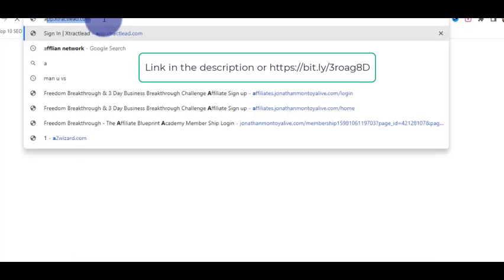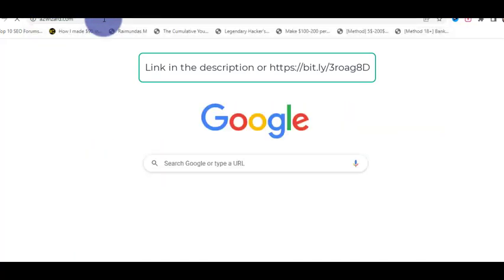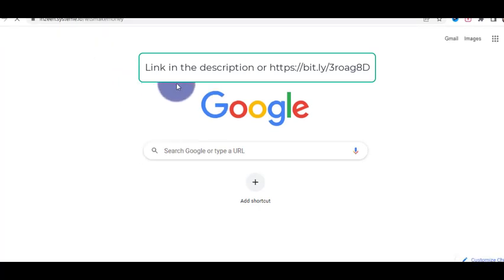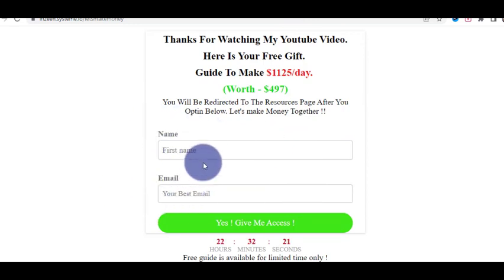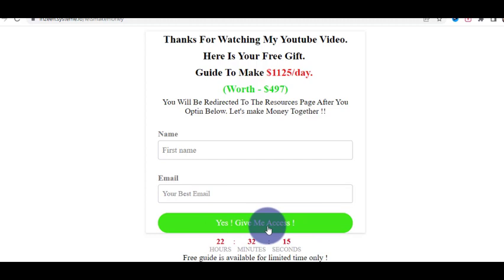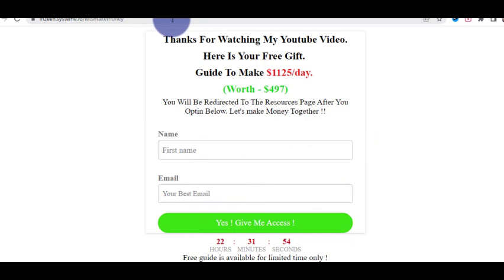Go to a2wizard.com. Wait for it to load, then insert your name and email address, and click 'Yes, Give Me Access.' I'll be sending you a free guide on how to make money online. Make sure you check your email for that guide. Once you submit your name and email, you'll be taken to the lead gen software and other softwares.